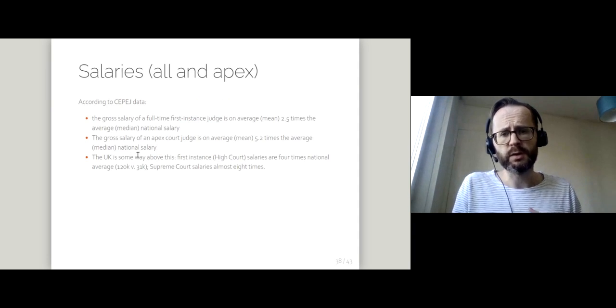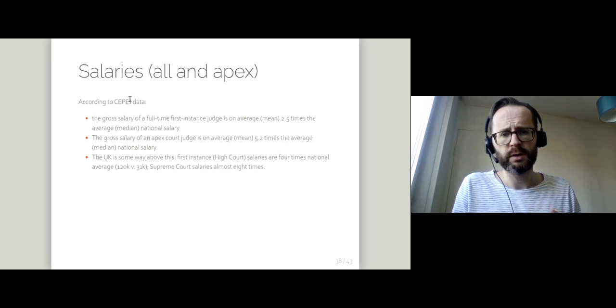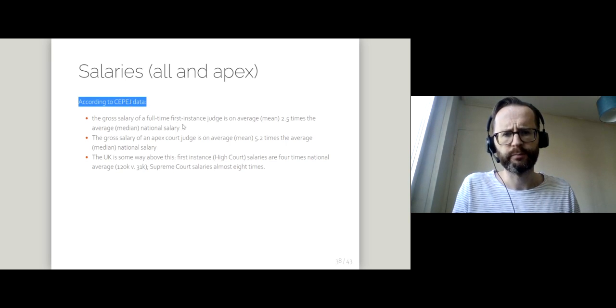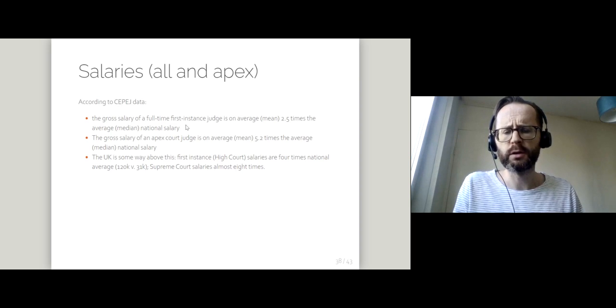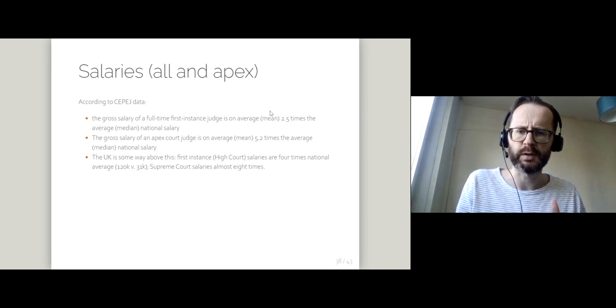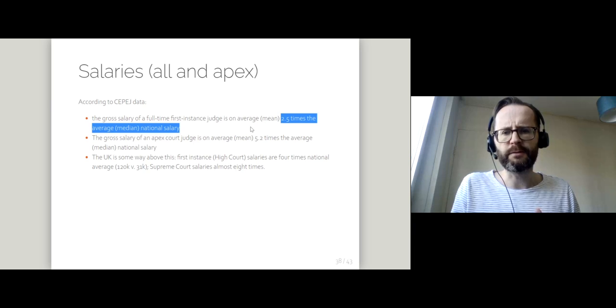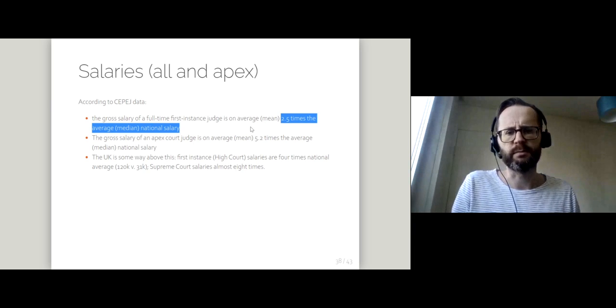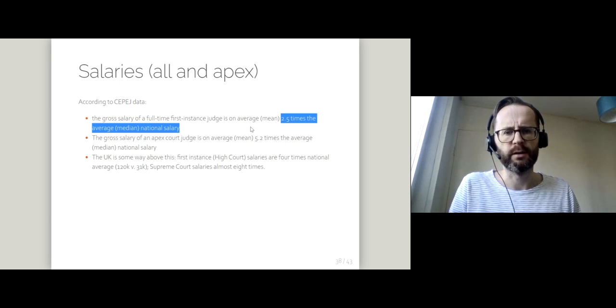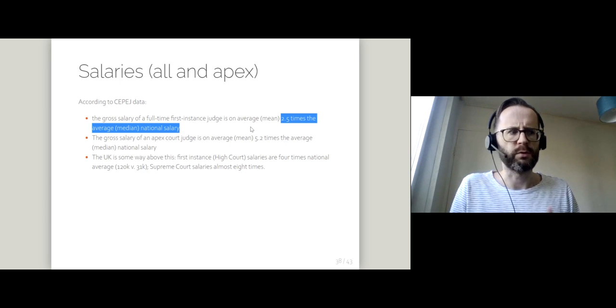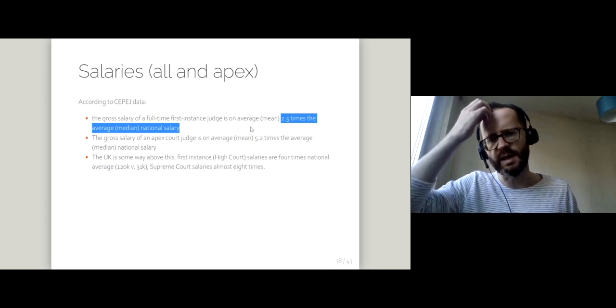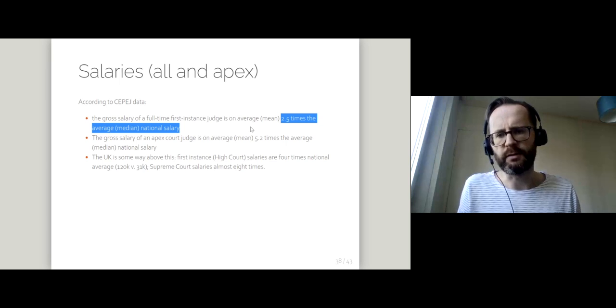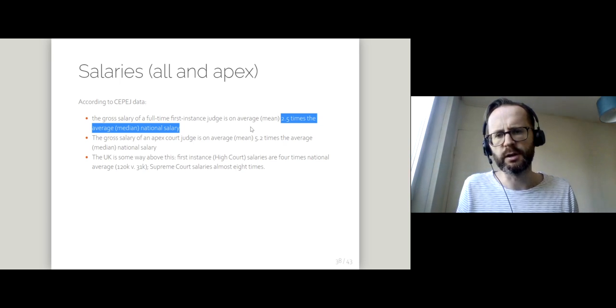If you think about their conditions whilst on the court, I'll go back to that Cepage data. If you think about all full-time judges, not just the ones on the apex court, on average those judges get two and a half times the median national salary.